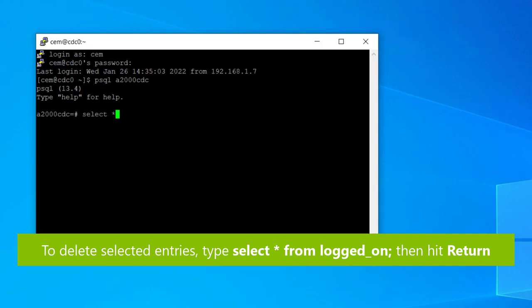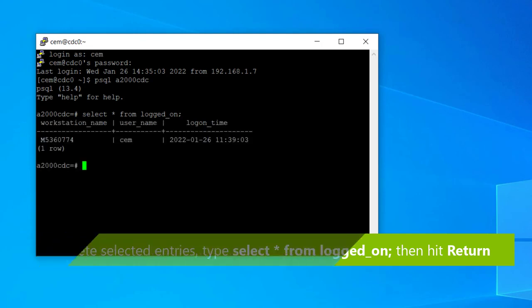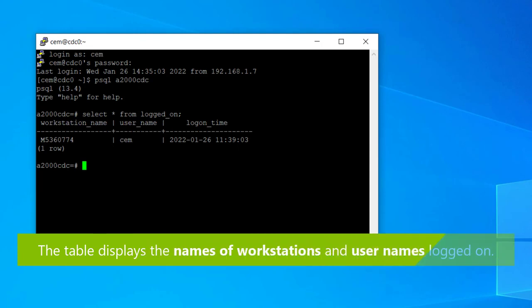If you want to only delete selected entries, first type select asterisk from logged_on semicolon and then hit return. You'll then see a table displaying the names of the workstations and the usernames currently logged on.